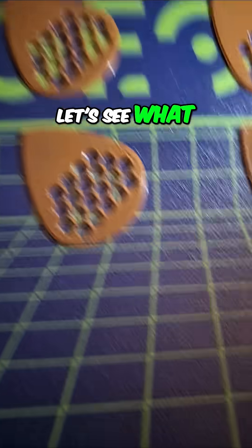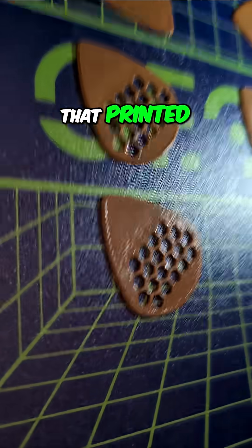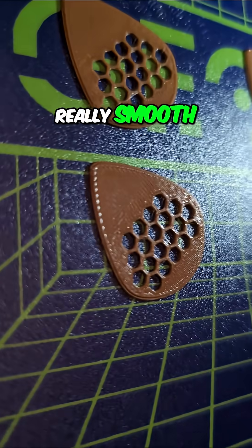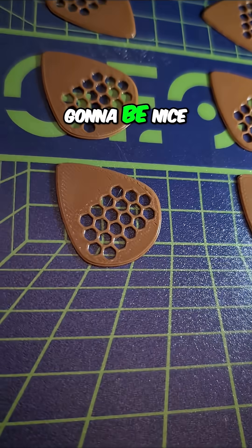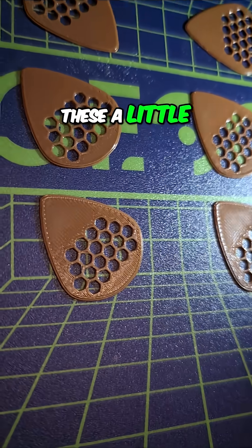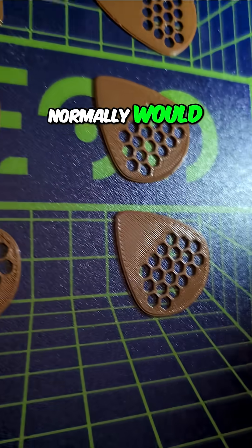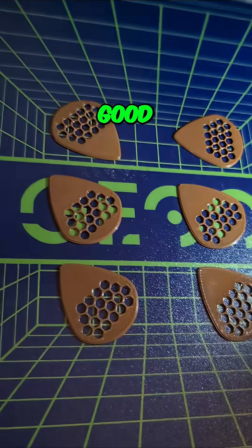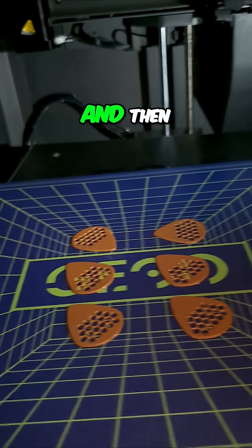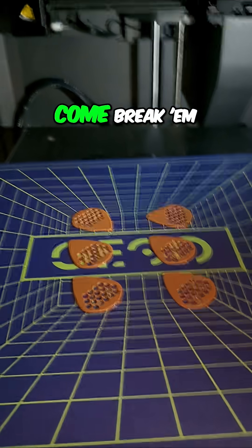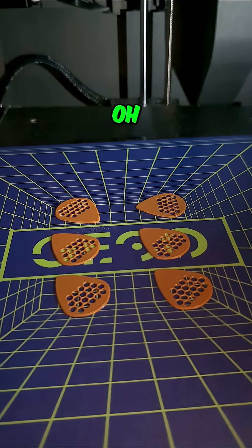So, let's see what they look like here. Oh, that printed really smooth. Yeah, I think these are going to be nice. I think I printed these a little thicker layer height than I normally would, but they're looking pretty good. I'm going to let them cool off for a couple minutes and then come break them off and give them a try. Oh, yeah.